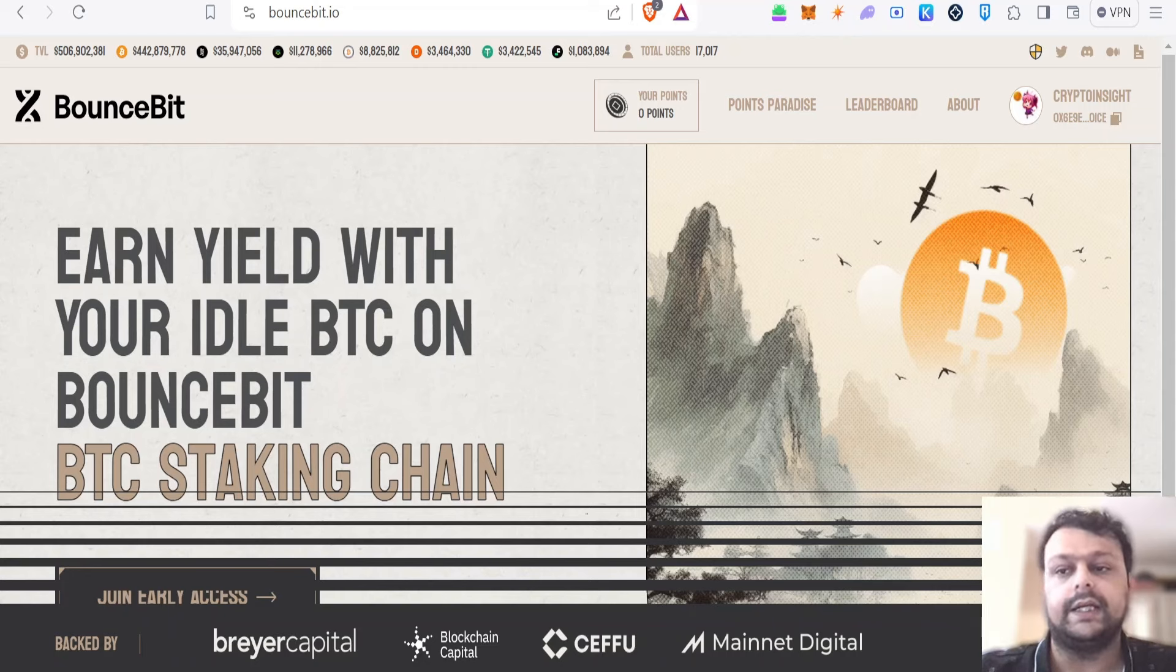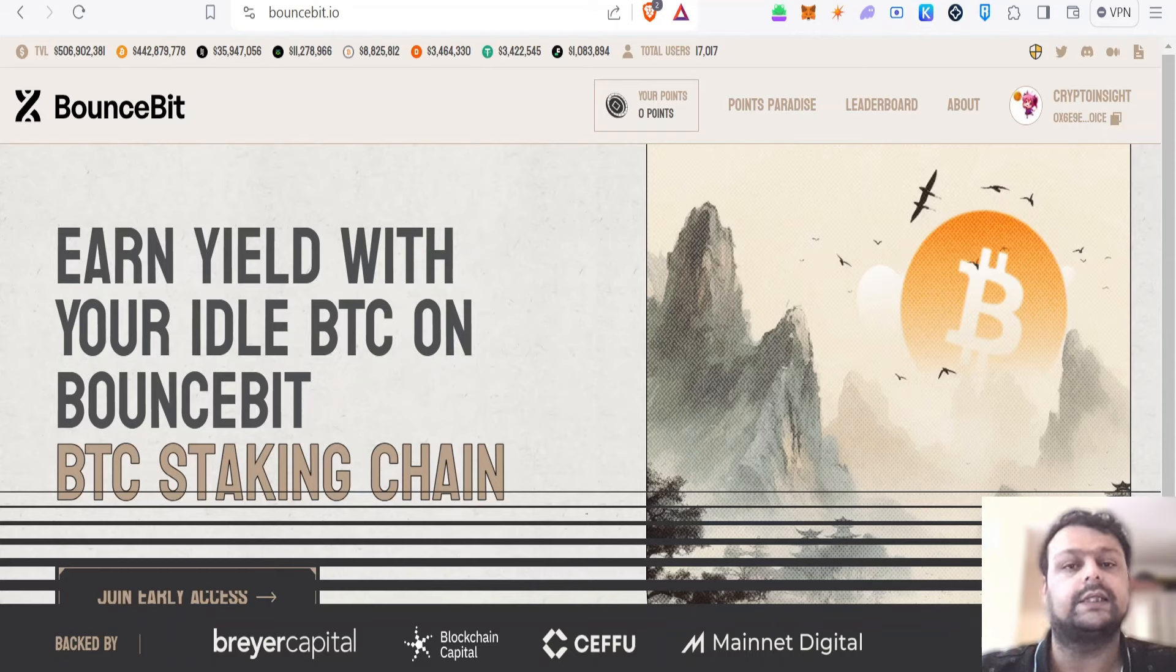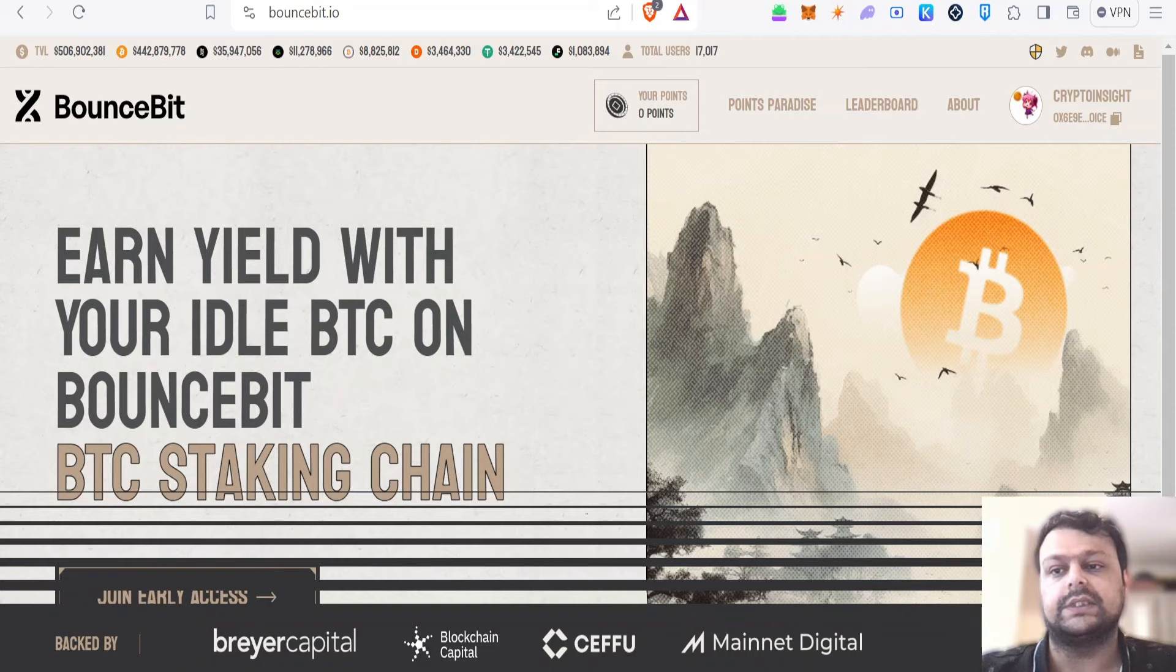You will need this BounceBit early access code. Basically, you can go to Google and search for some codes and you can log in to your BounceBit account.